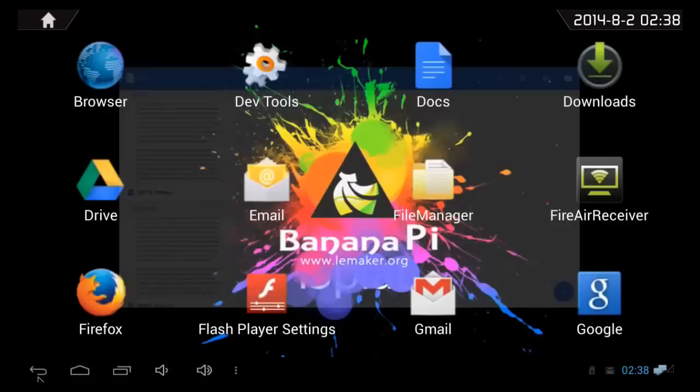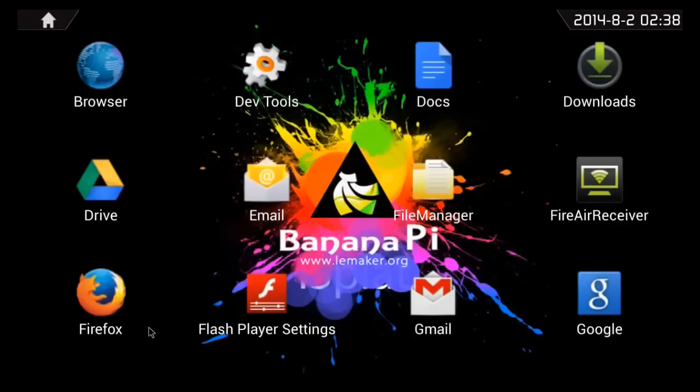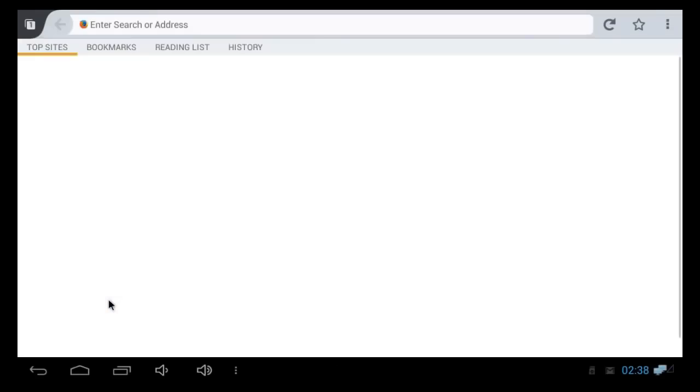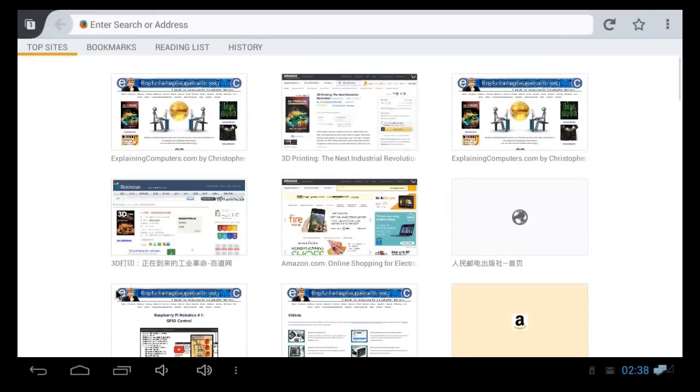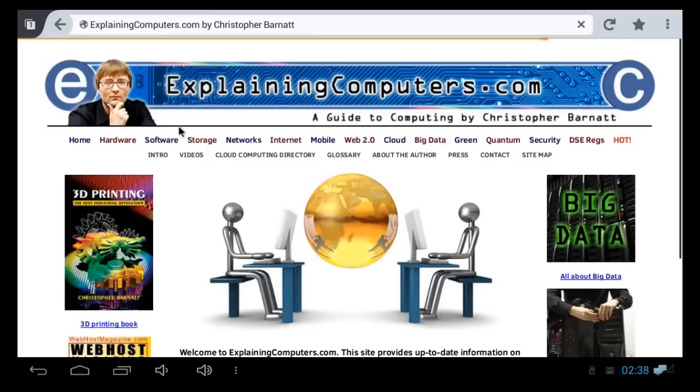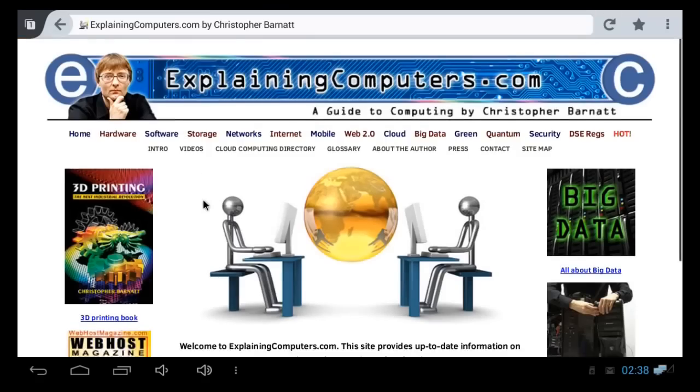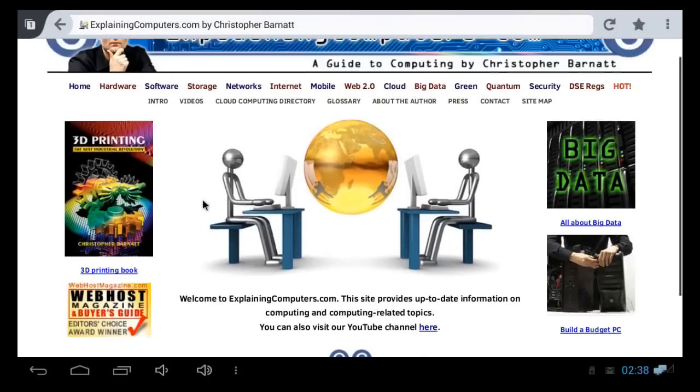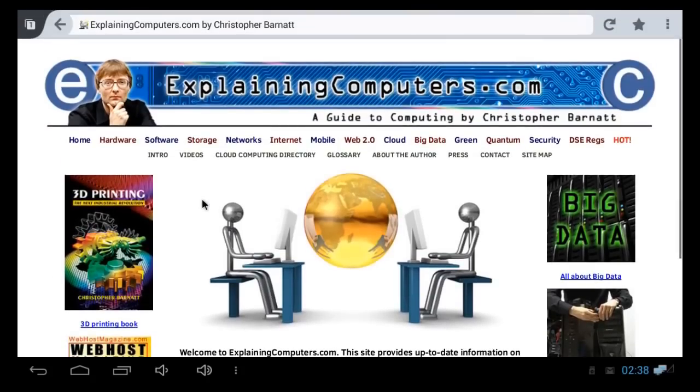I've also installed here Firefox, just because it's my favourite Android browser, and we could go to, say, the world's favourite website. There it is, look, it works. We've actually got a very responsive, very clearly working version of Android here on the banana pie.